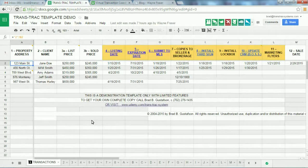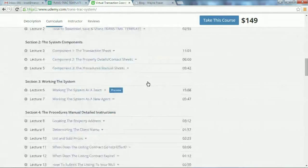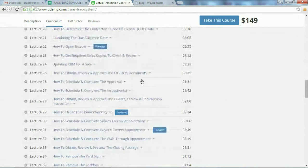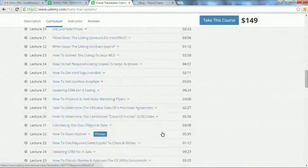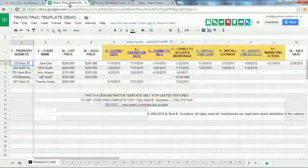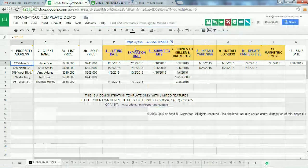You'll get access to that when registering for the course. There are additional preview videos — you'll notice it says 'preview' on number six, and also lectures 22, 29, and 31 — so you can see what the videos are like and get a good feel for the system. If you click the link on this video, you'll also be able to get access to view and comment on this Trans Track template demo.